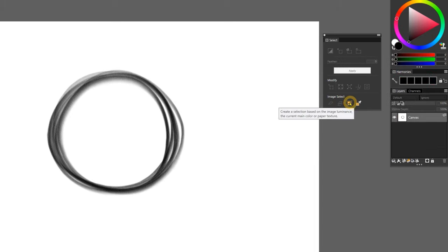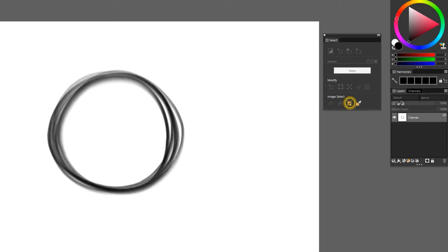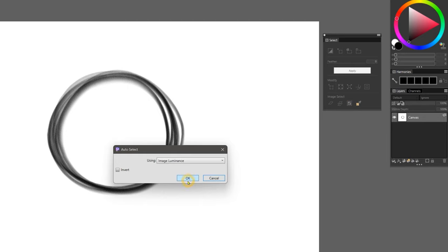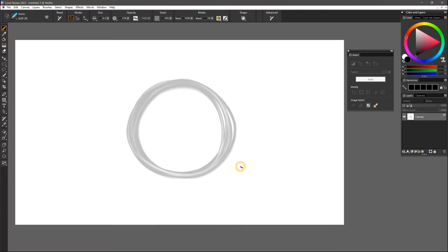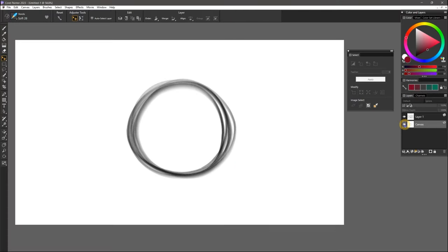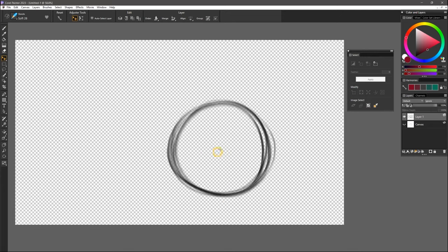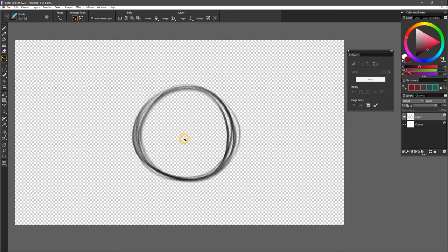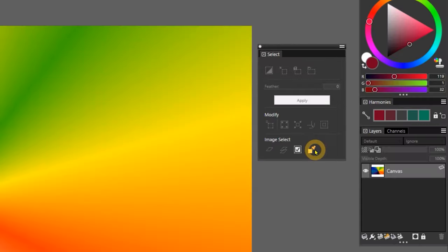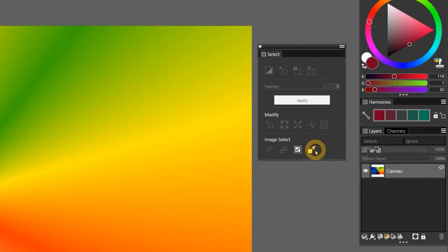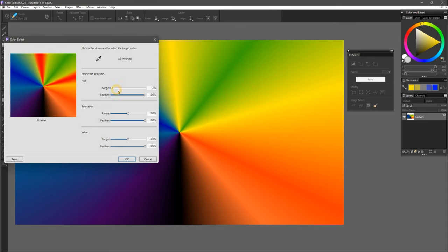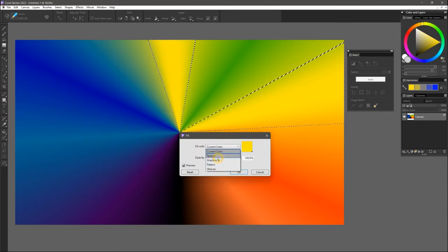I can create a selection from the image luminance, which will allow me to select paint that has been merged with the canvas layer. This can be useful for removing line art from a white background. And lastly, I can create a selection based on the colors of a layer. For example, I can select specifically yellow.